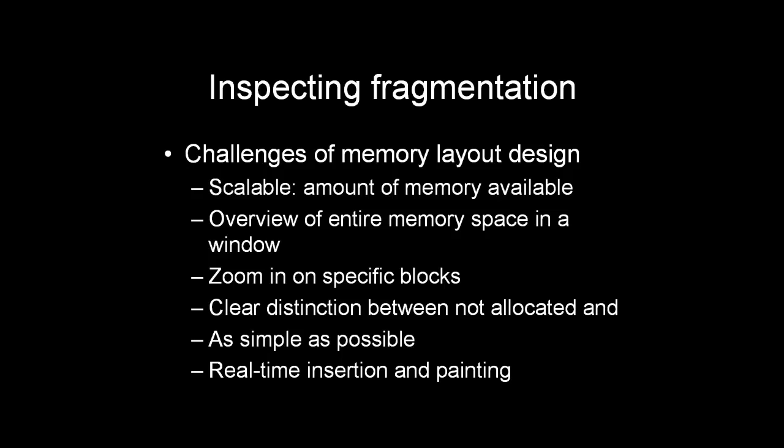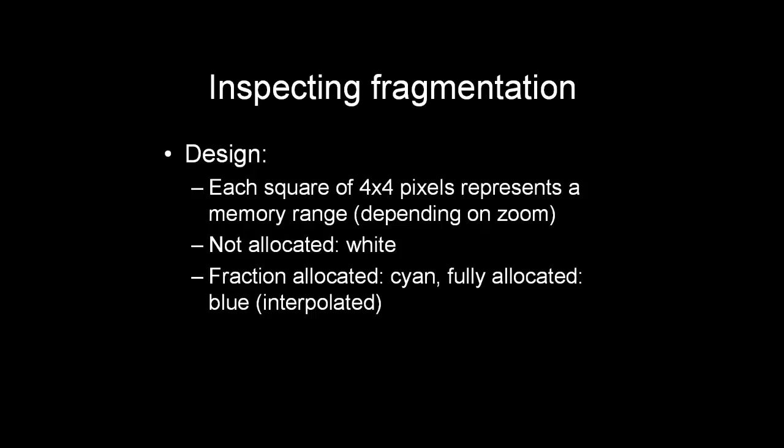So this is how the fragmentation view works. Each square of 4x4 pixels represents memory range, and there can be multiple blocks allocated in that range. And if only a fraction of that block is allocated, it is displayed in cyan, and when the entire range has been fully allocated, it is displayed in blue, and the colors are interpolated in between.